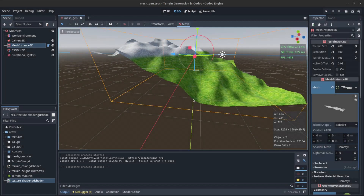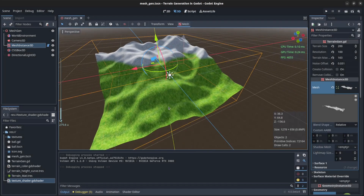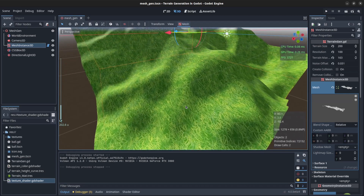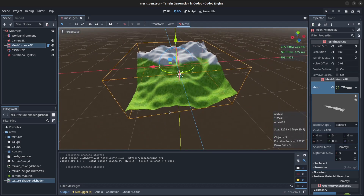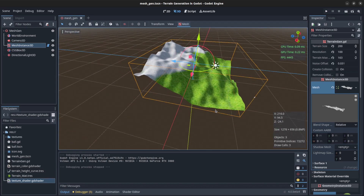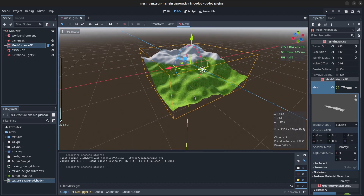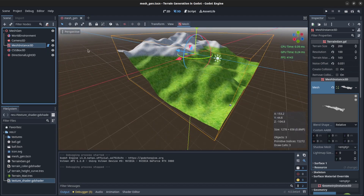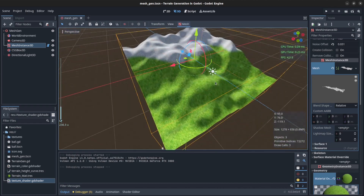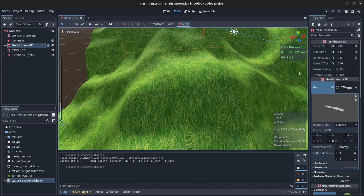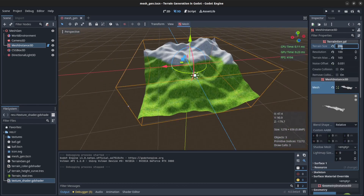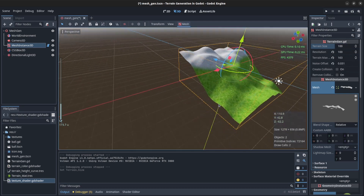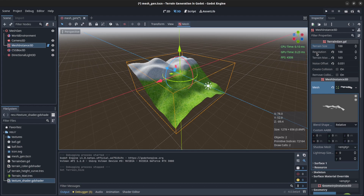Welcome to part four of my tutorial. We're going to go over the new level of detail system and then do infinite terrain generation. So far I can change terrain size to 200 and the editor auto-updates. You can change the level of detail, which is the resolution — set it to 50 and see that change.